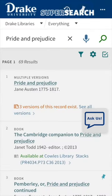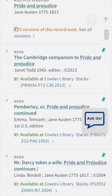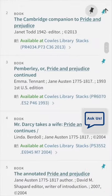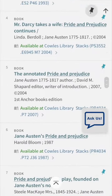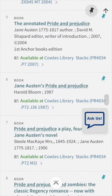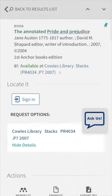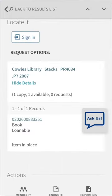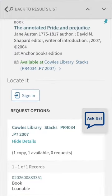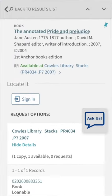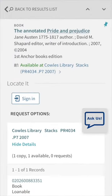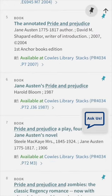Find the item that appeals to you. Select the line Available at Kohl's Library Stacks — this is the shelf location. If this is the item you want, select Sign In under Locate It.